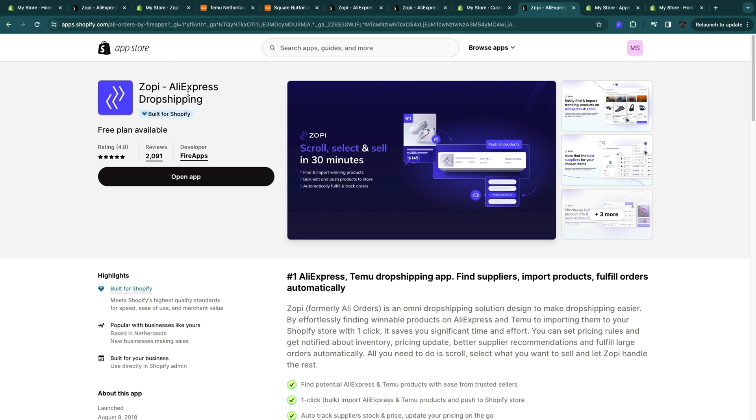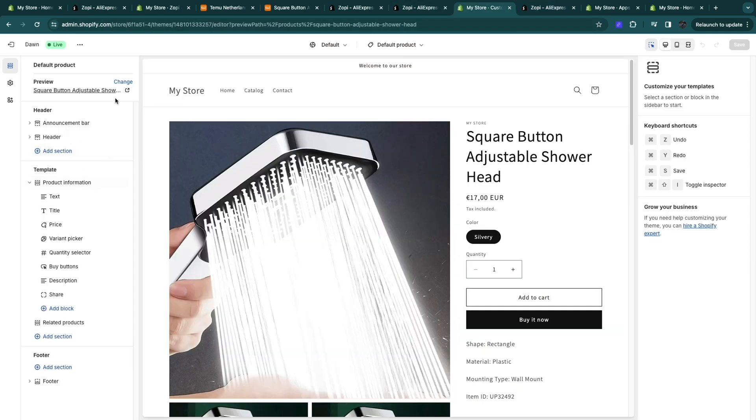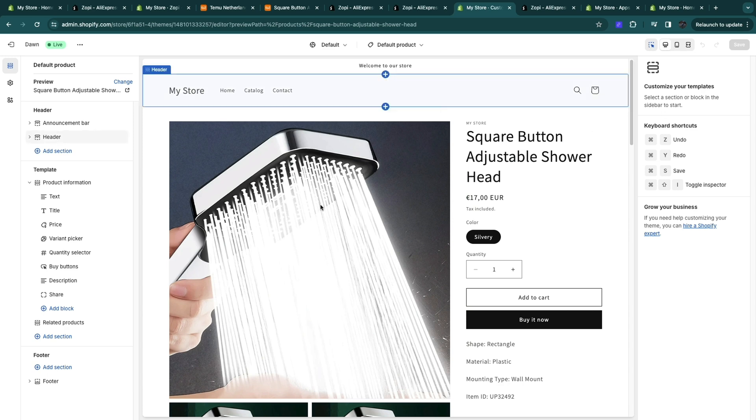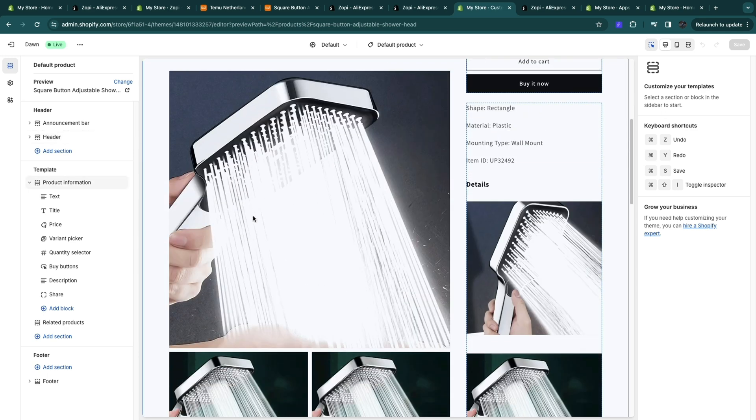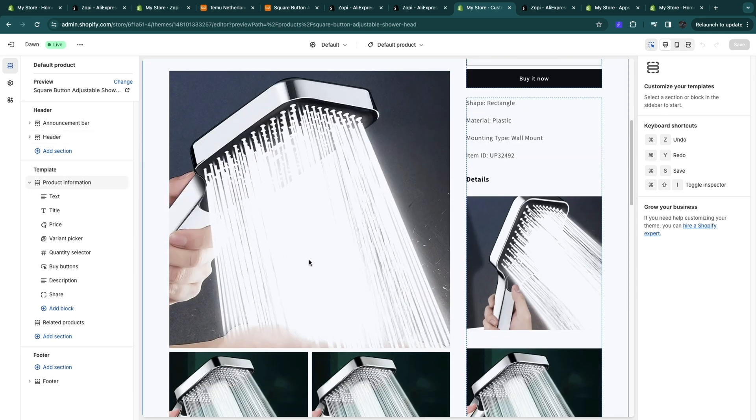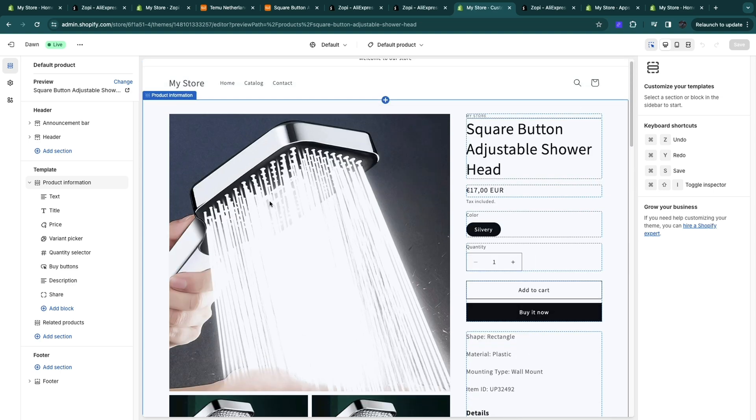So Zopi is a great tool to use for Temu and Shopify dropshipping. So now you can just customize your store and then when people order this product from your store, Zopi goes out and orders it from Temu and ships it to the person and it's very easy for you.